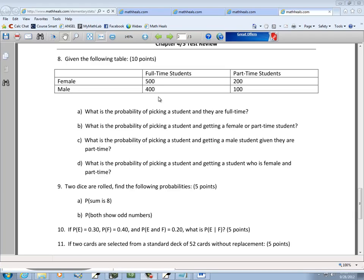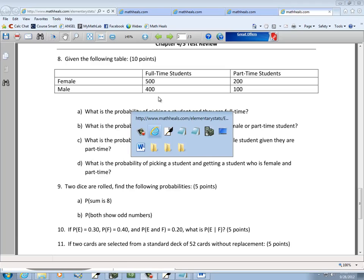This is our eighth problem type. You should know how to work with tables. So if you're given a table, you should be able to answer various questions based upon it.